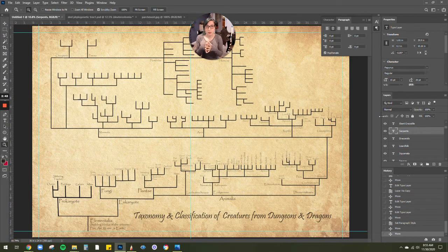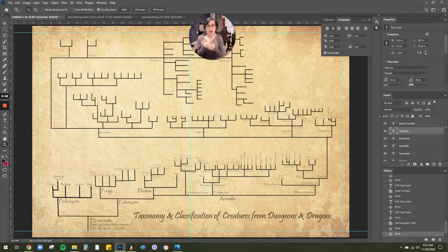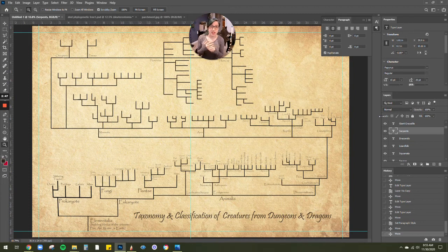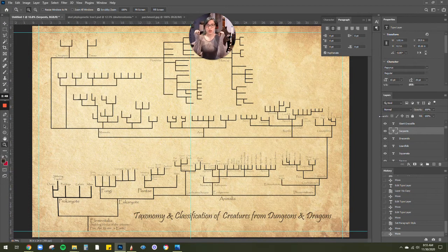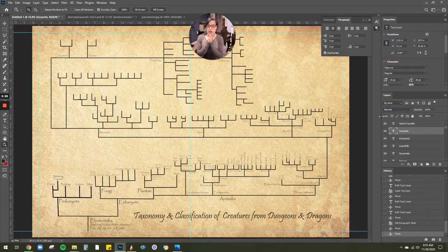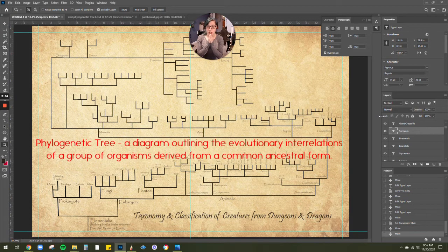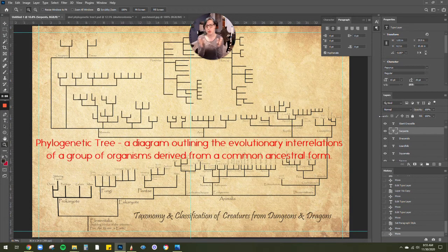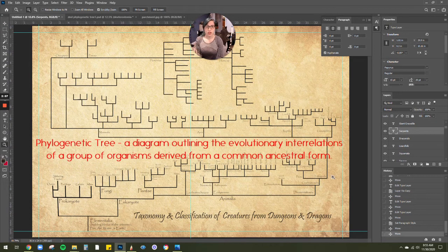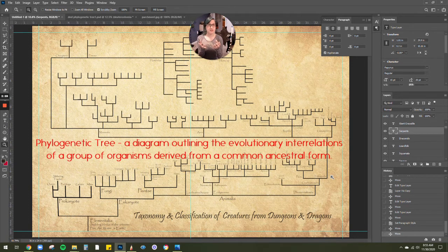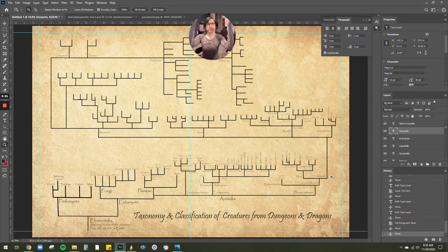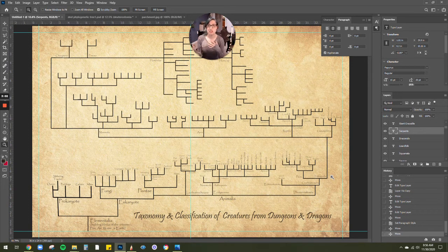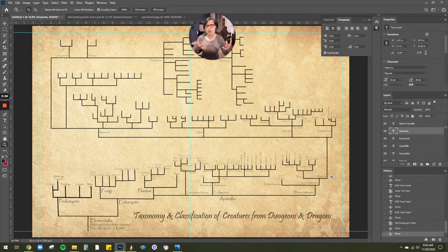What is it? This is a poster that details the taxonomic classifications of D&D monsters. So this is called a phylogenetic tree. And what that means is we take a look at where life starts and how it has branched since, or evolved, adapted, changed over time.